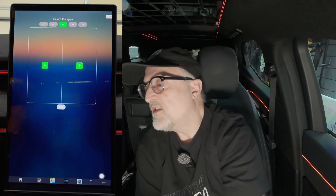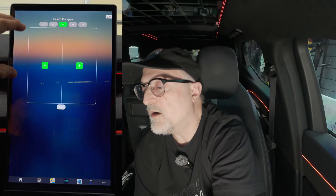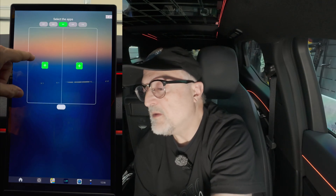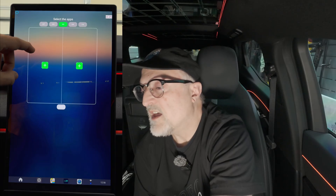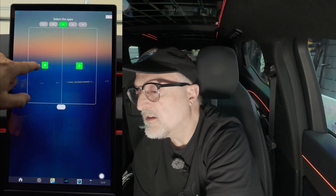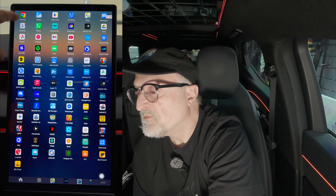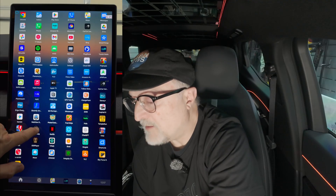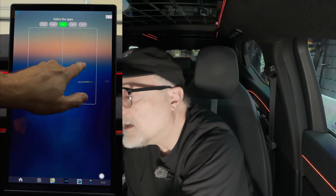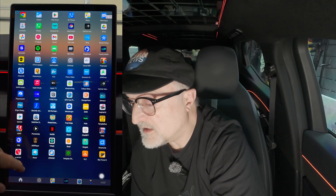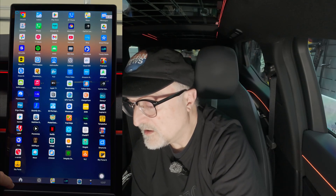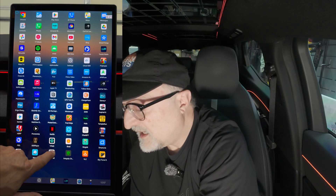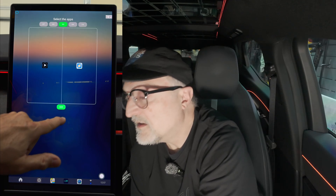We have this screen come up which will allow you to have multiple apps on the screen, and you can set which ones you want here. So I want to have my PowerAmp on one side and my ambient light controller on the other side. Press save.